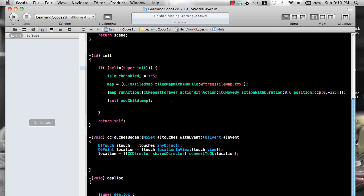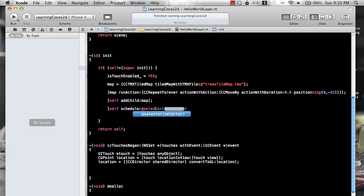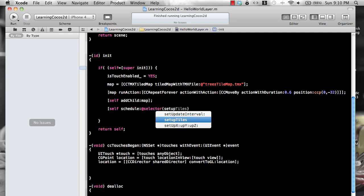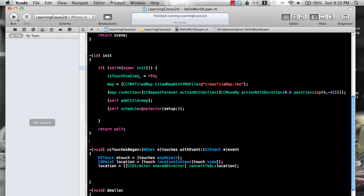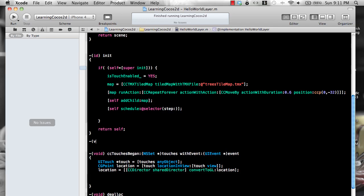So we're going to do that for our small example. And I'm going to just say schedule over here. Scheduler will be fired. Step. Let's create this method, which is the step method.